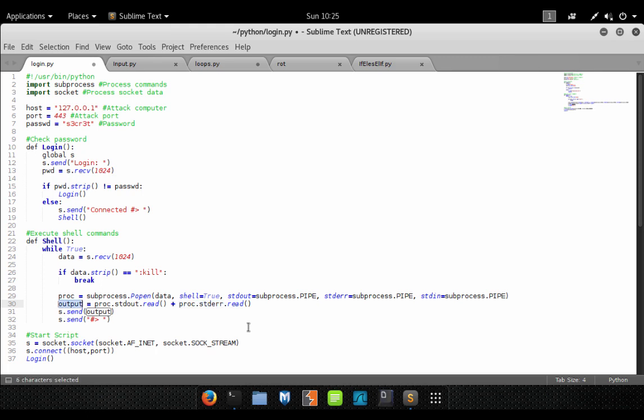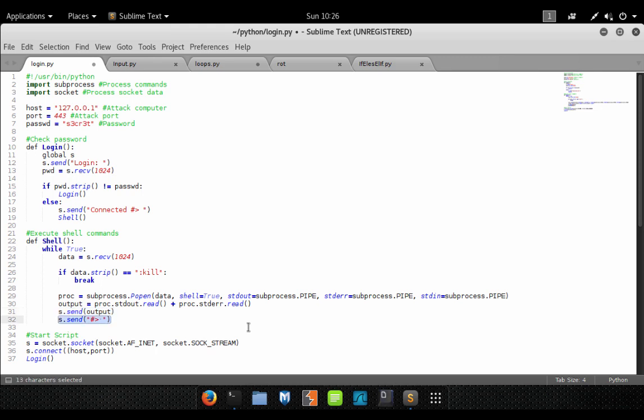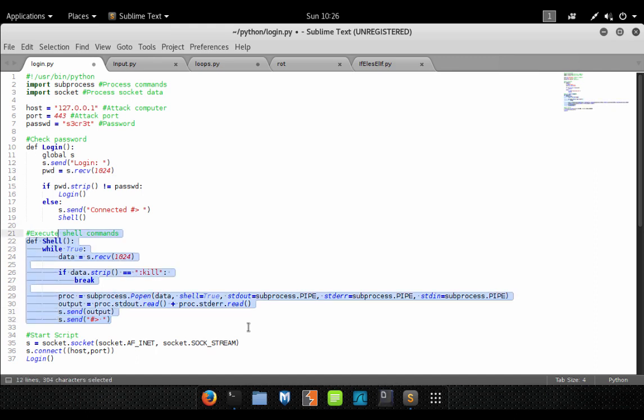Right now, output stores whatever the output was of our command. So now what we're going to do is take that output and send it to the socket. That's going to send it back to the user so they can see what happened with the command they typed. Then lastly, we're just going to put them right back at a prompt so they can execute another command. That's it for the shell routine.